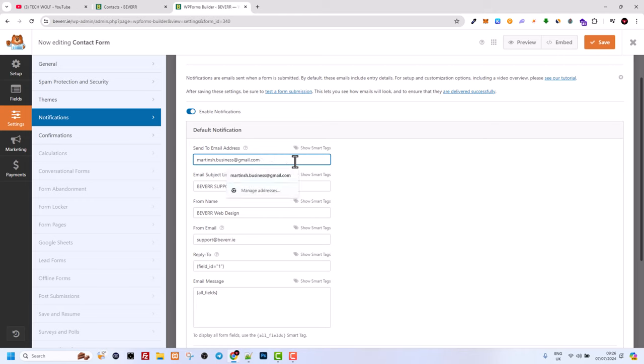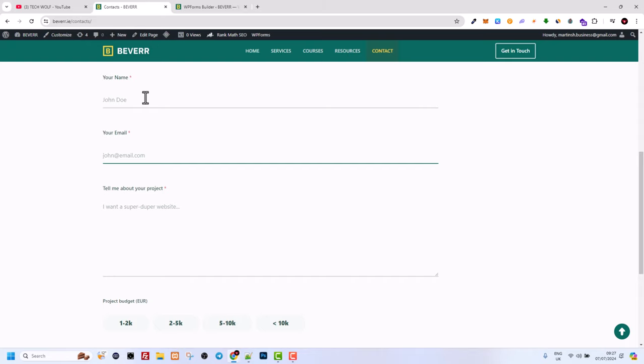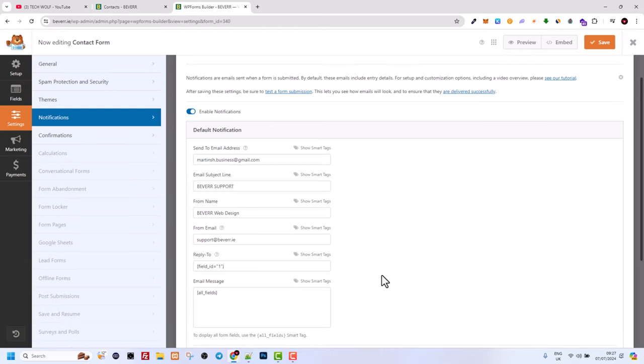But for now I will add there just my email because this is my contact form and I want that data, whenever someone is submitting this form, to be sent directly to my email.